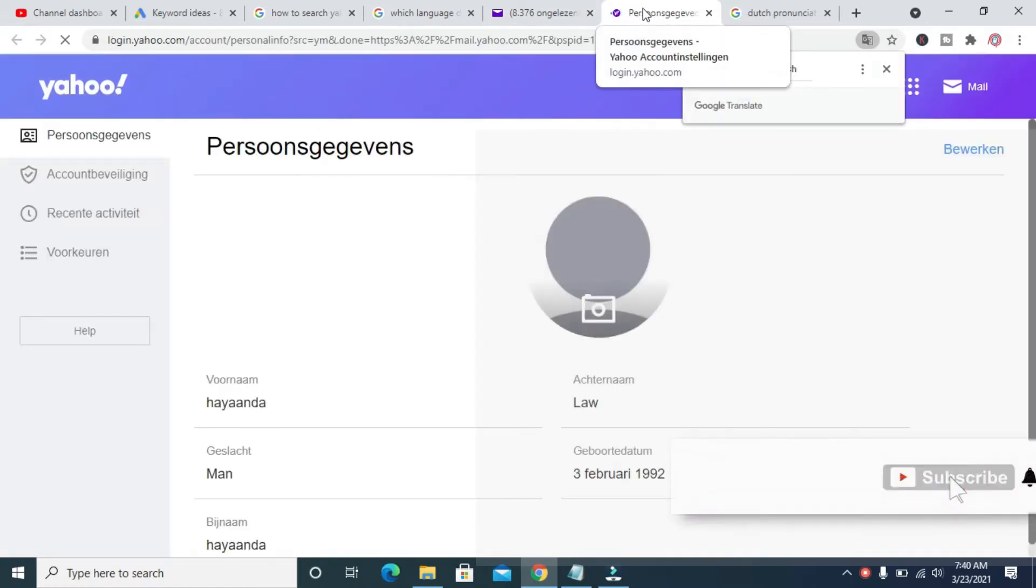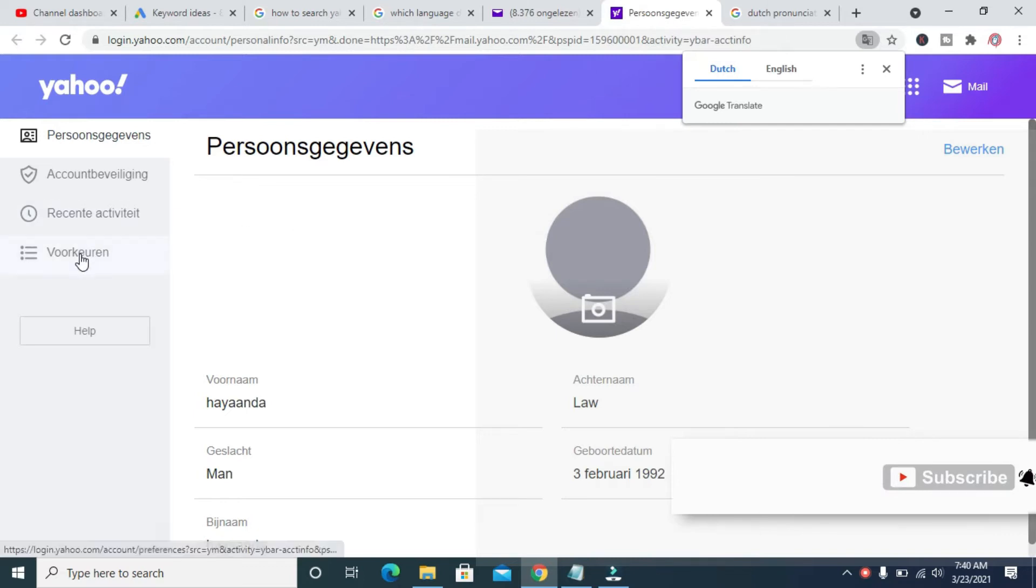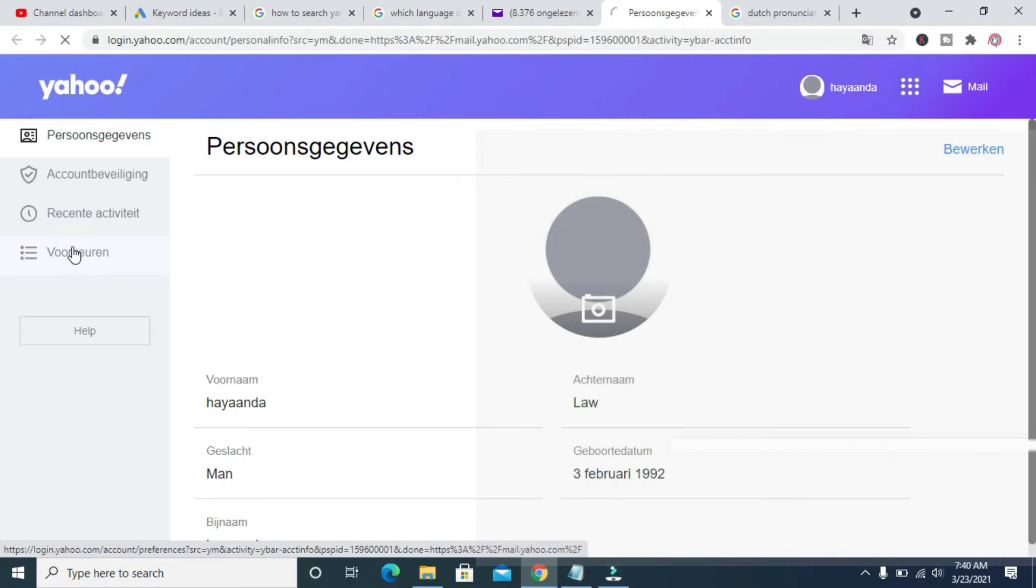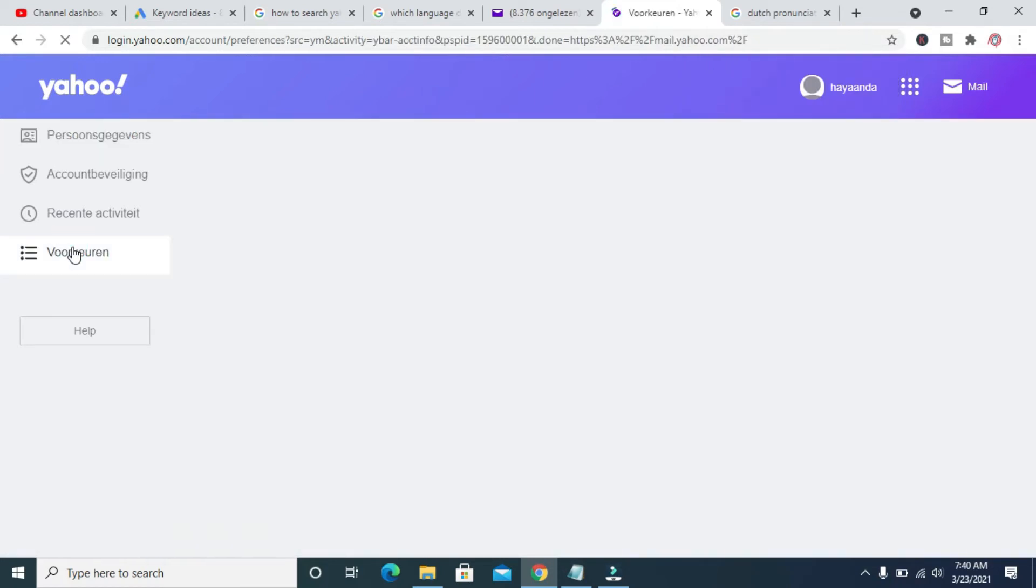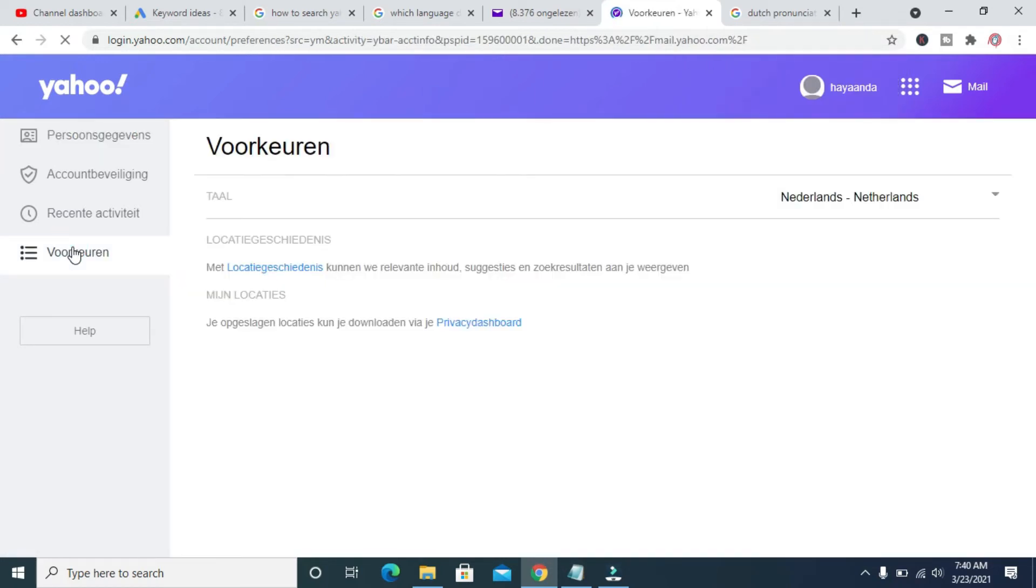So when it's opening a new tab, you can then click on this one right here, which is Voorkeuren. This one right here - sorry I don't speak Dutch. So when done you can